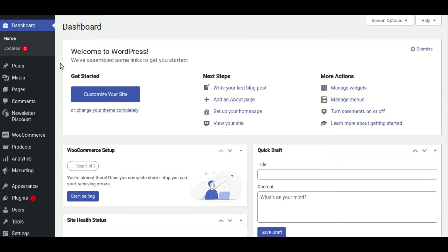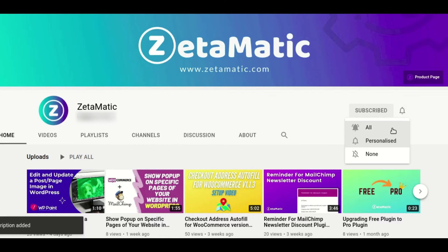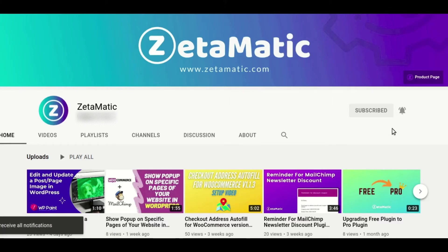Welcome to this video, in which we will look at the most recent updates to the WooCommerce MailChimp Newsletter Discount Extended Plugin. But before that, please subscribe to the Zaytomatic channel and click the bell icon to never miss any future videos.